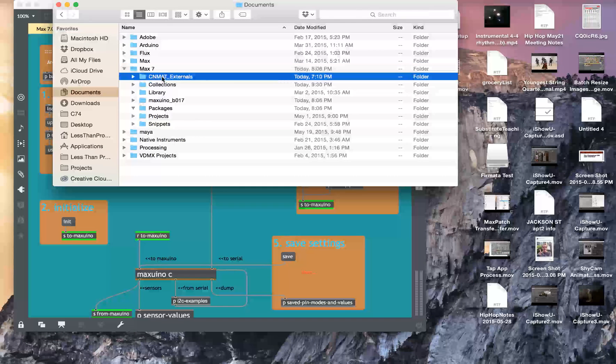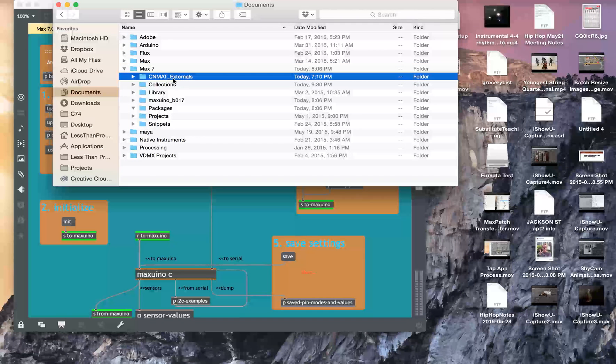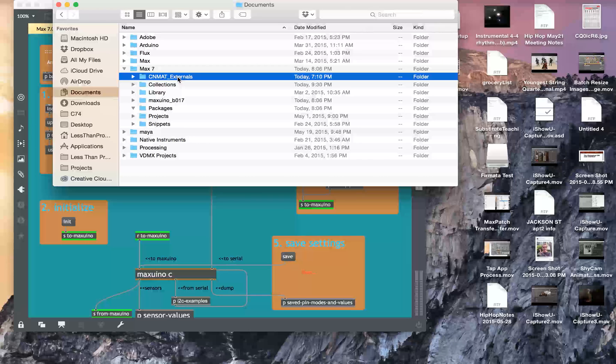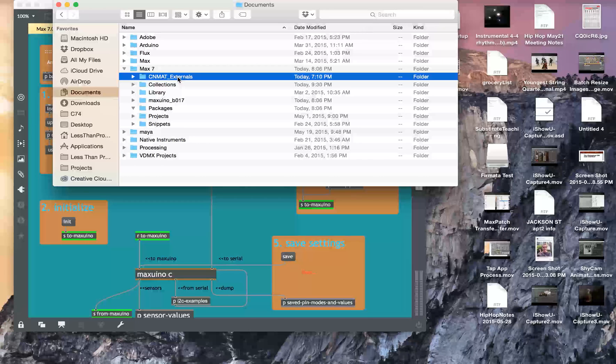I also have CNMAT externals, which there was also a link which links to Berkeley's externals for Max.